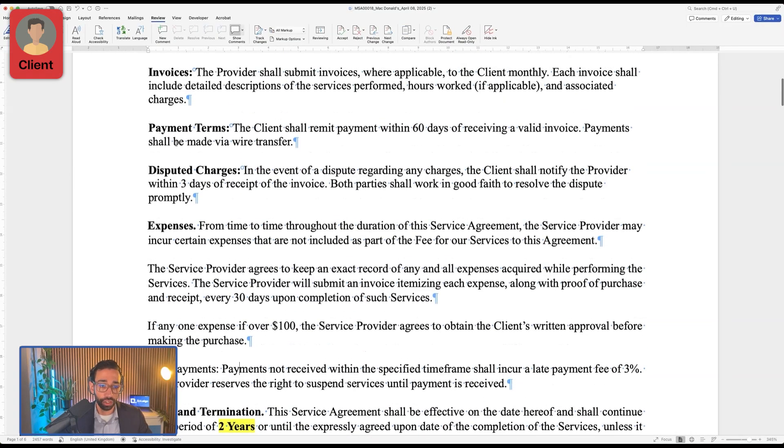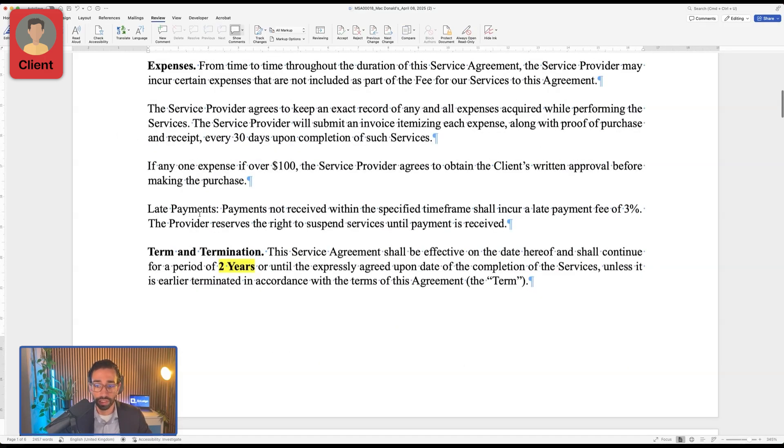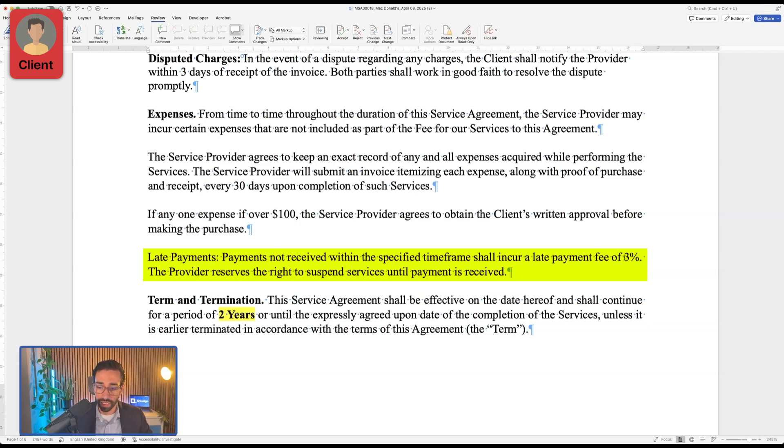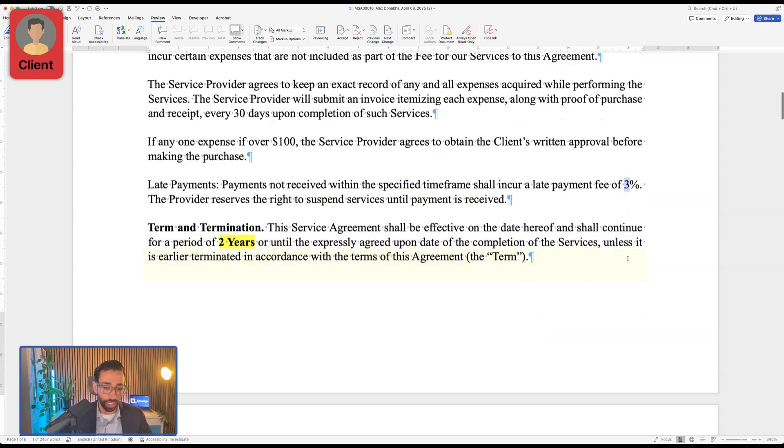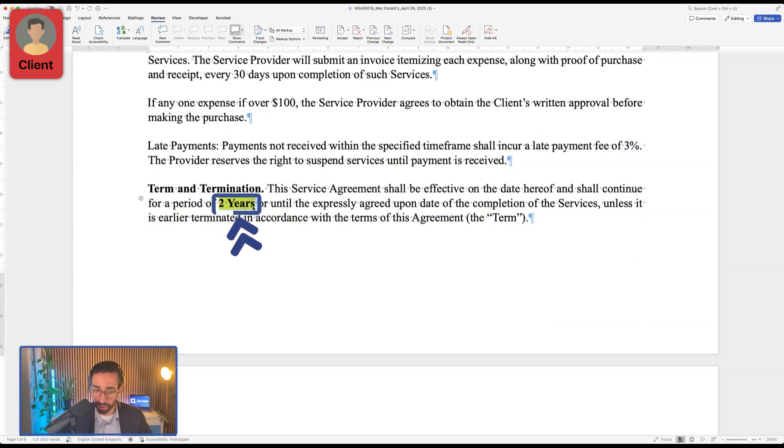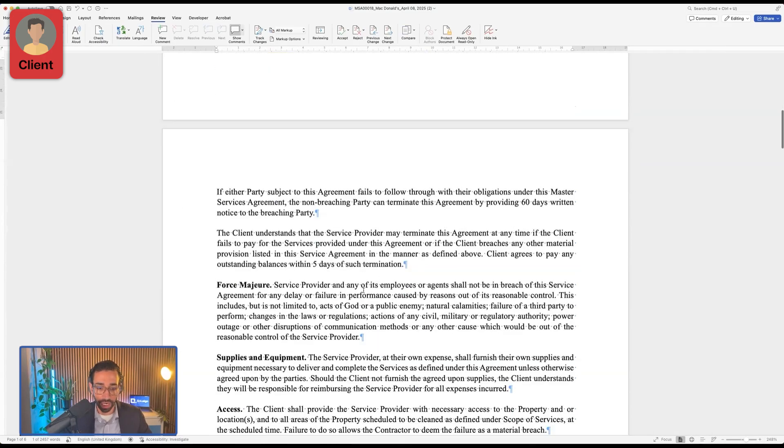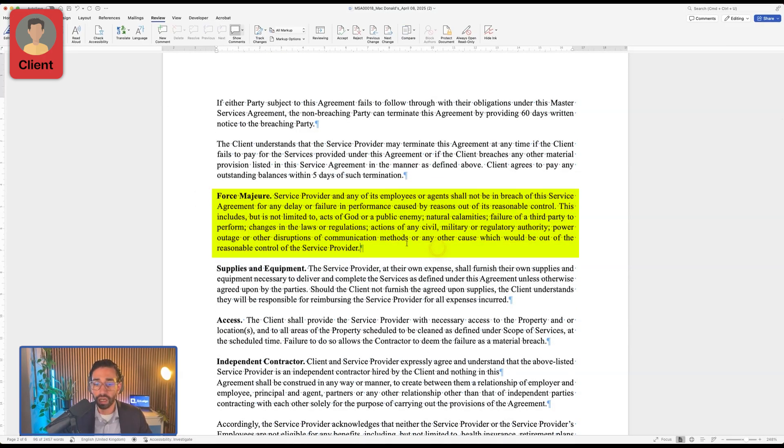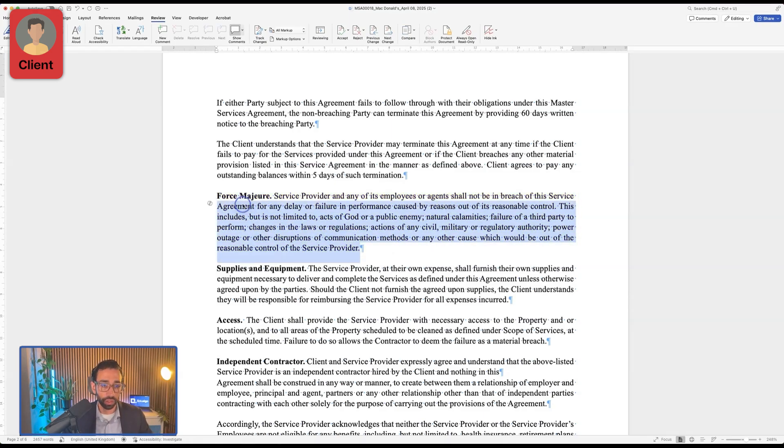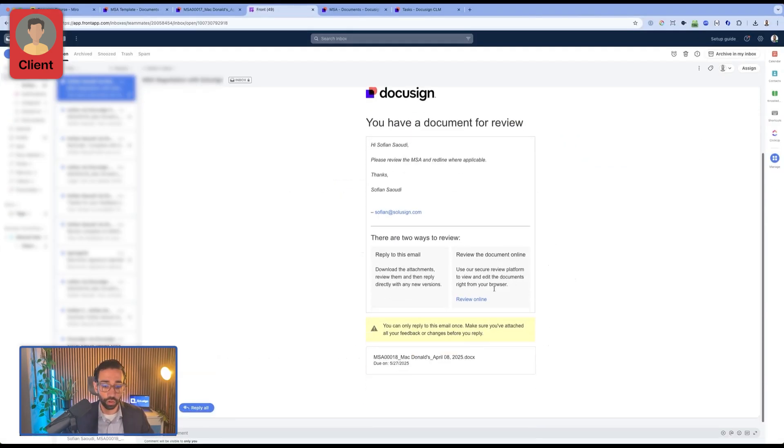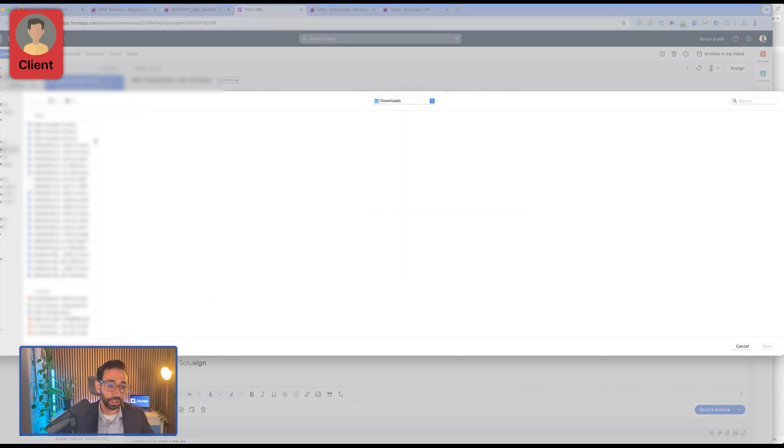So we're now acting as the customer. We can see that the payment terms have changed to 60 days, which is what we wanted. The late payment fees, they haven't been deleted. They're now changed from five to three, which is okay. Terms, we've requested three years. It's two. Let's just say that we're happy with that. And the force majeure clause is here. Let's just say that we're happy with that clause. So we're going to save the document and simply go back to the email and reply with the latest version of our document.